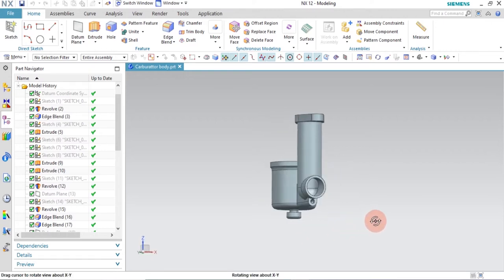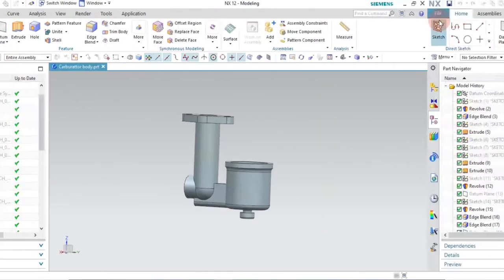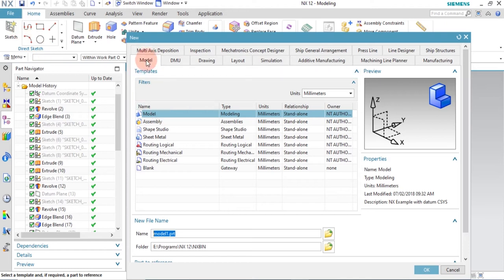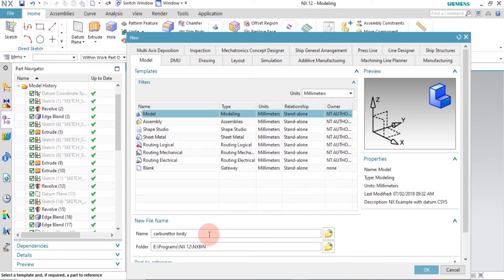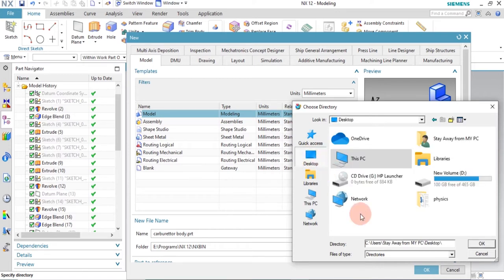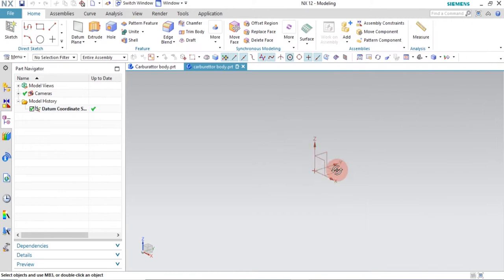Without wasting any time, let's get started. Go to File, then click on New, then under the Model tab select the model name — in this case the model name is 'Carburetor Body'. Under this section you can save your model under any desired folder. I'm going to save it on my desktop. Select the folder wherever you want and click OK.